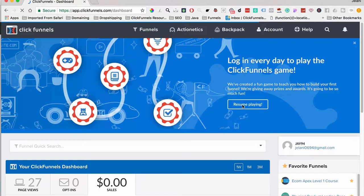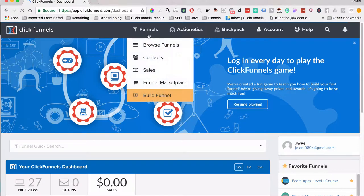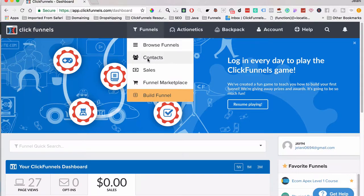You can click either play or resume playing if you already started, but the main thing we're going to do is go to our funnels. Under the funnels tab you can browse funnels, look at contacts that have opted into your different funnels, look at sales, and also buy funnels from the funnel marketplace.